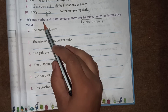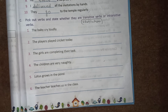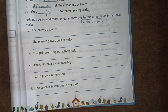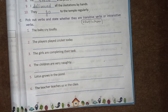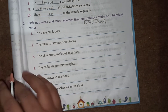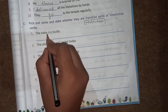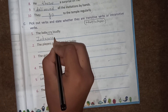C: Pick out verbs and state whether they are transitive verbs or intransitive verbs. Yaha aapko verbs ko underline karna hai aur batana hai ki woh transitive hai ya intransitive hai. Transitive me jab sentence me object rata hai aur verb 'what' ya 'whom' ka answer deta hai, tab woh transitive verb hai. First: The baby cries loudly — verb is 'cry', no object here — intransitive verb.